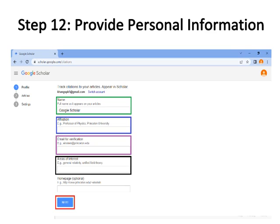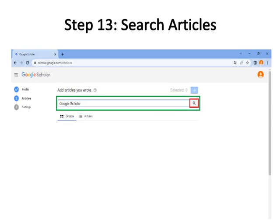The area of interest is bordered with black color, and the home page is optional. Click the Next button, bordered with red color. Step thirteen: Search for your articles in the search tab. Write the title of articles you wrote and published — your articles are bordered with green color — then click the Search button, bordered with red color.